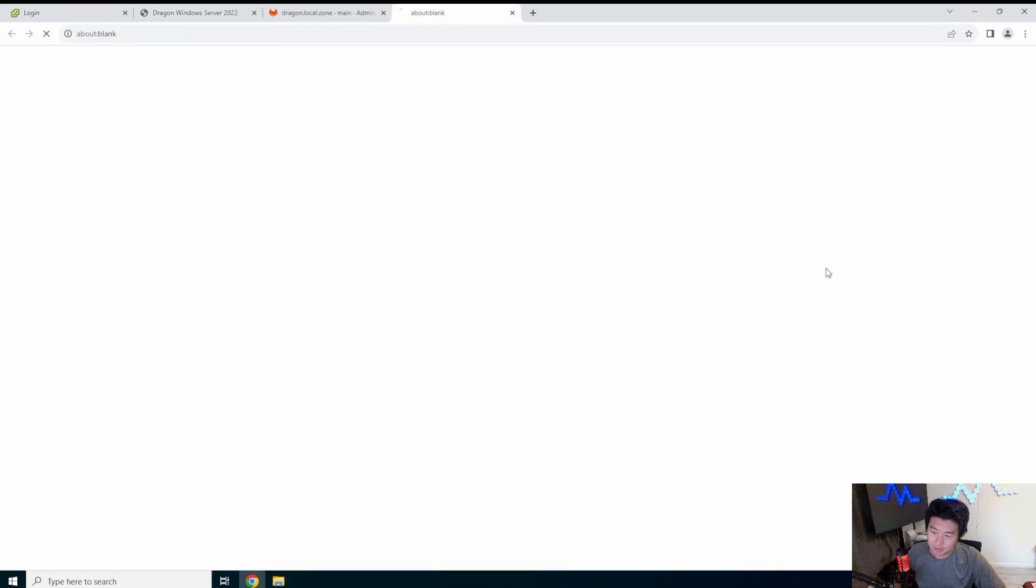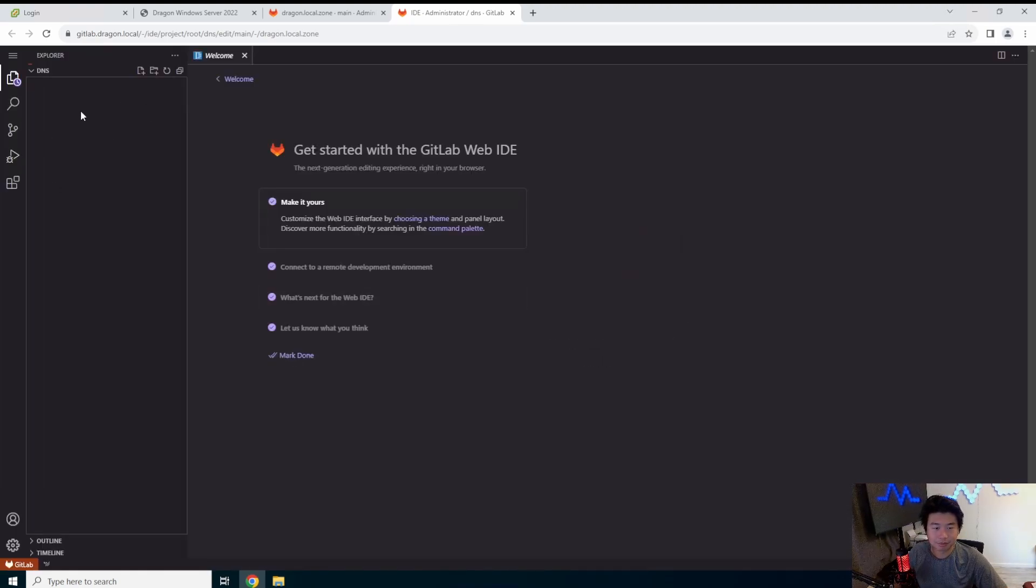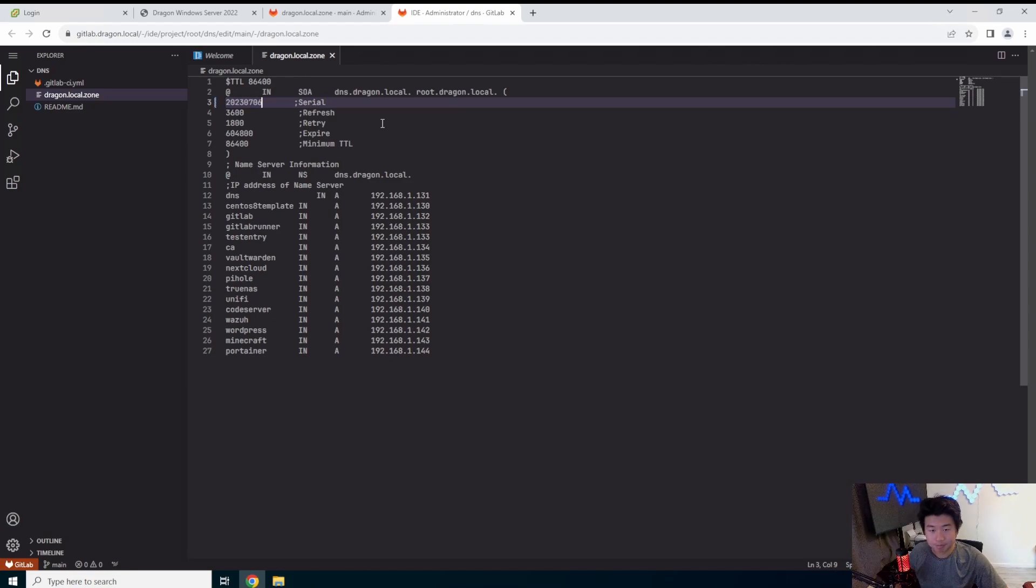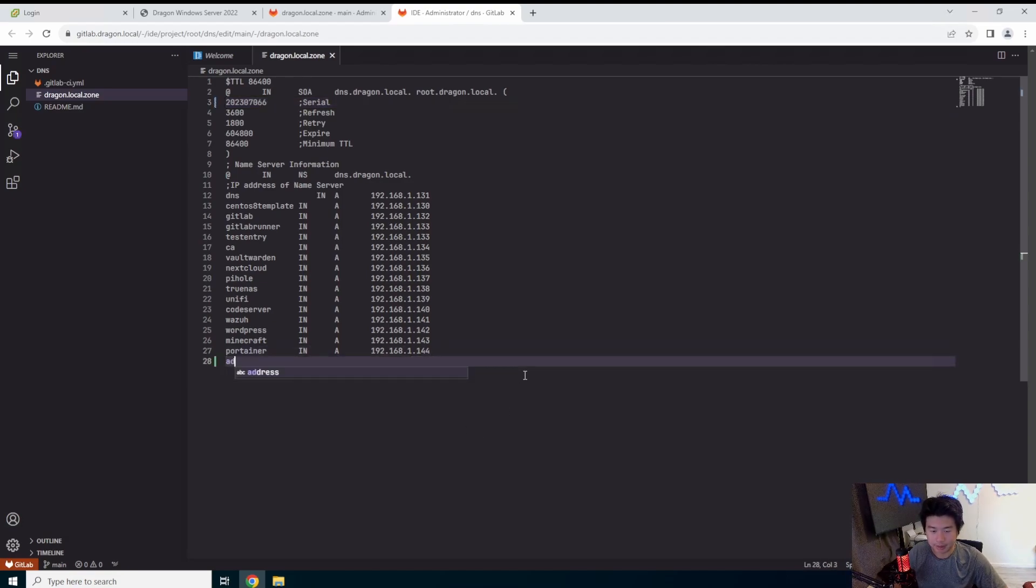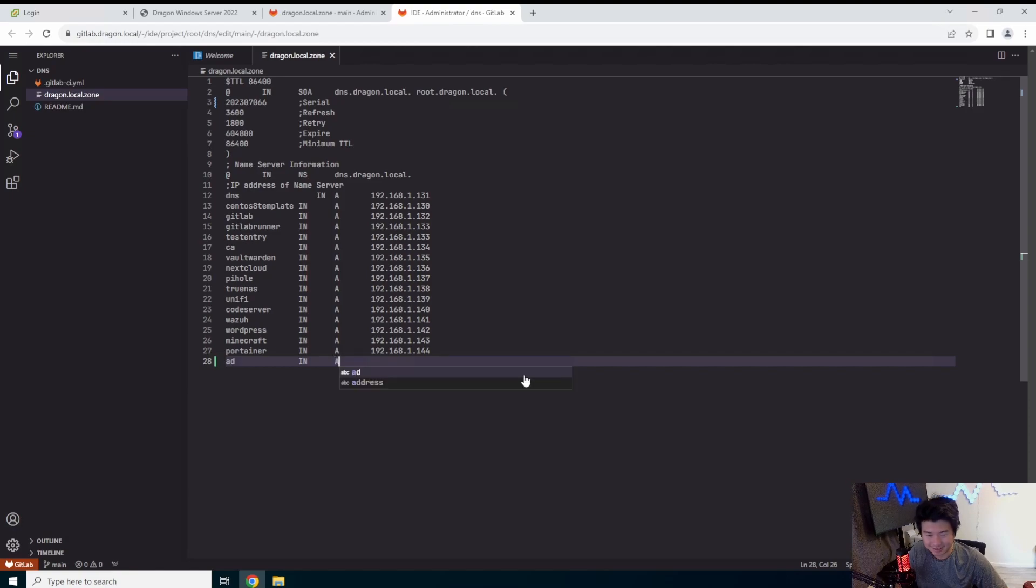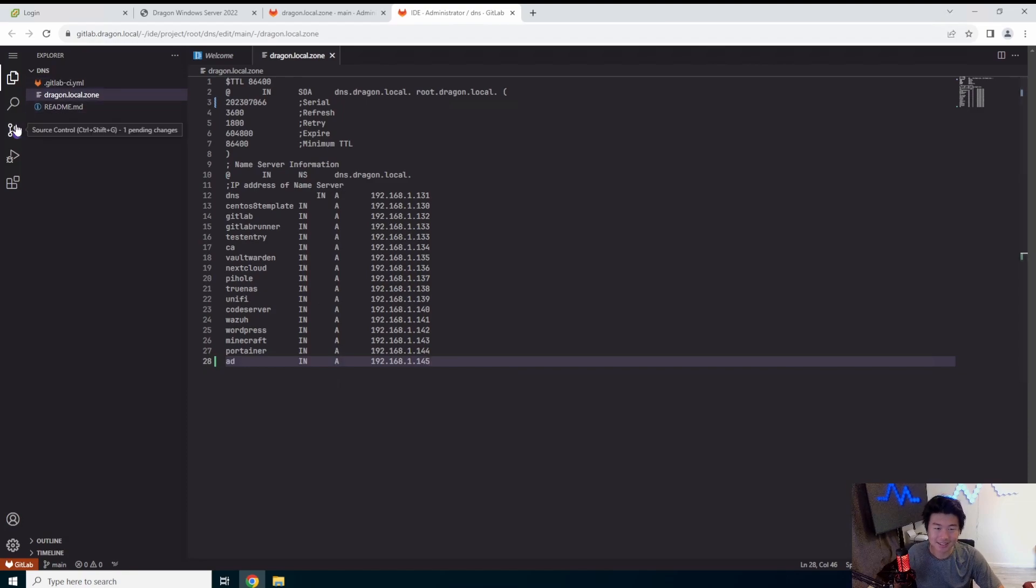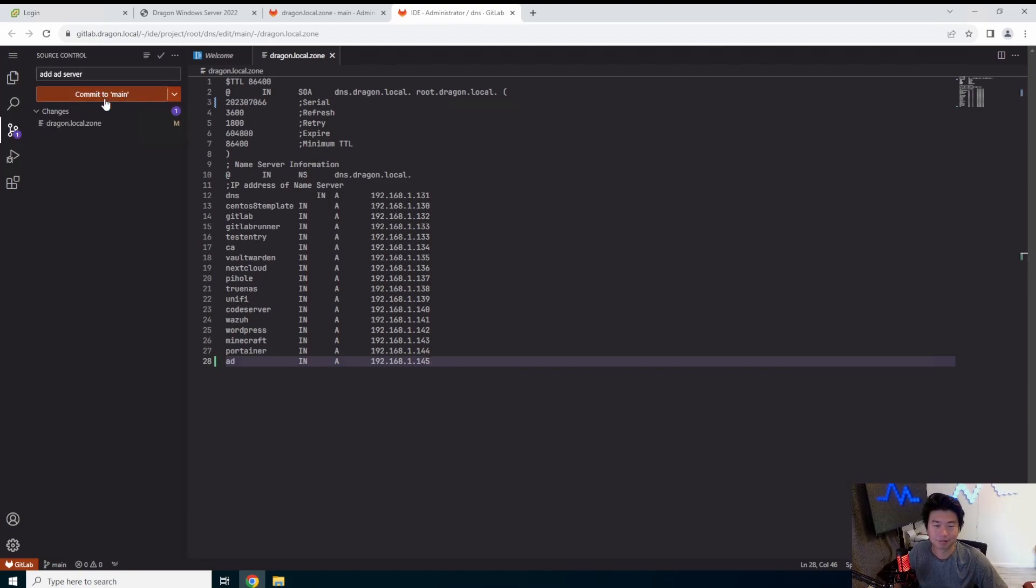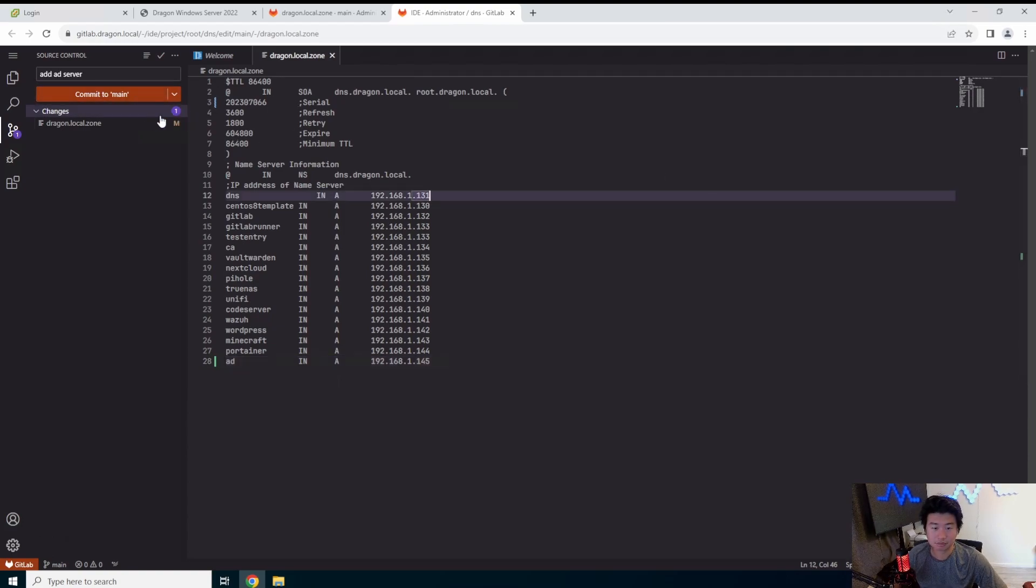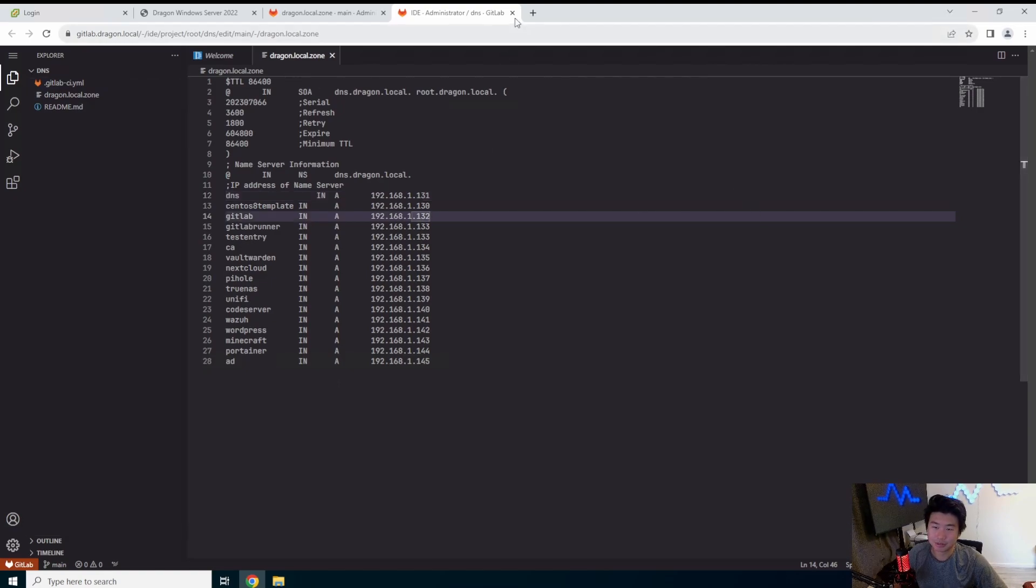And then we will also edit our zone here. So make sure you update the serial number. We're going to name it AD, not address. AD, guys. AD for Active Directory. I don't want to type Active Directory, so I call it AD. So commit, add AD server.